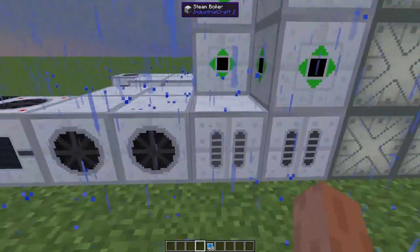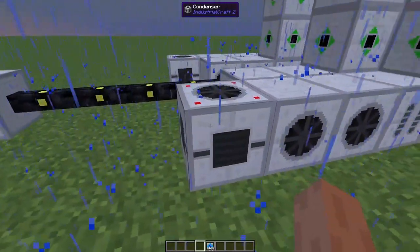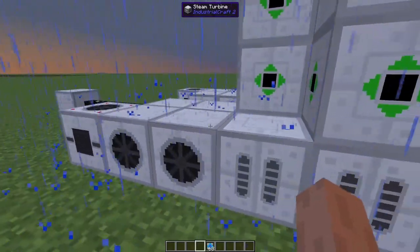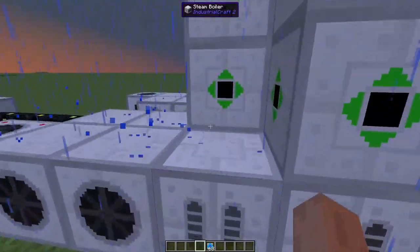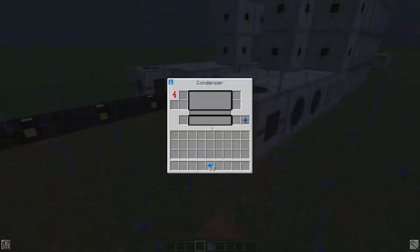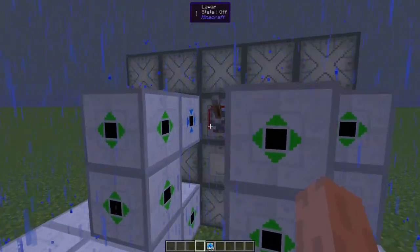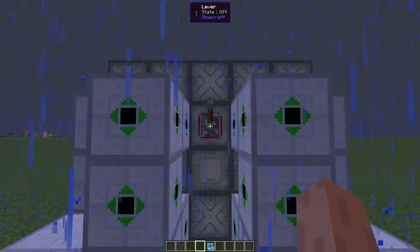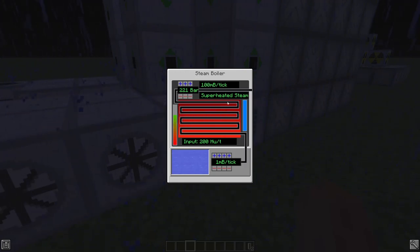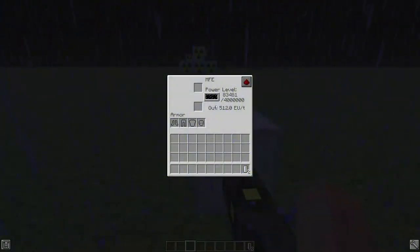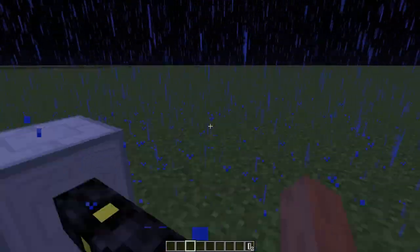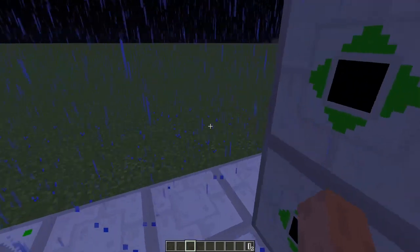Also a closed loop — a condenser converts extra steam back into distilled water and ejects it back to the steam boiler. The reason we do this is that if the steam turbine does not have a valid output at all times, it will basically explode — it won't destroy anything but it'll harm you, so we want to make sure it always has an output. Once it keys up, it'll start making steam, the condensers start condensing, and the kinetic generators make power — around 300 EU per tick total with this setup.